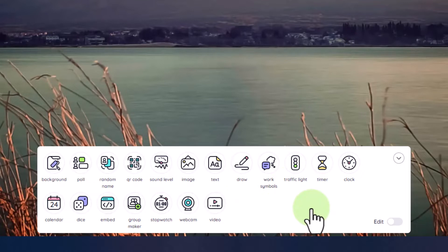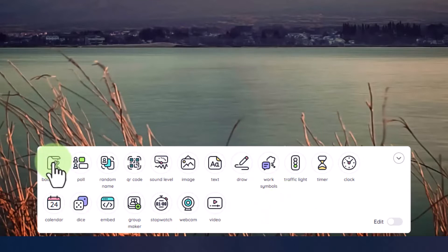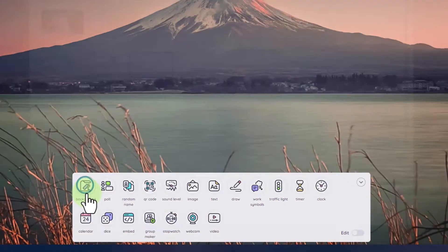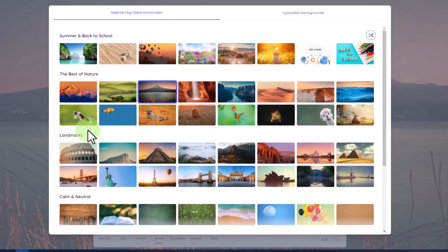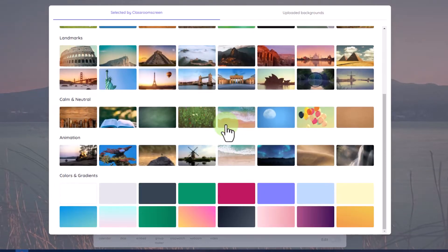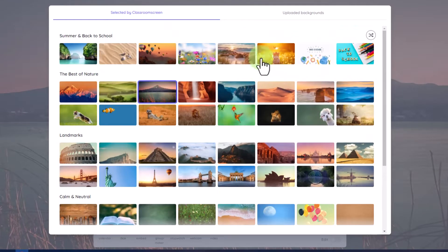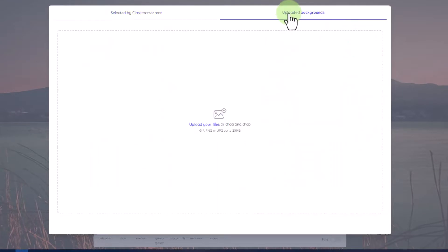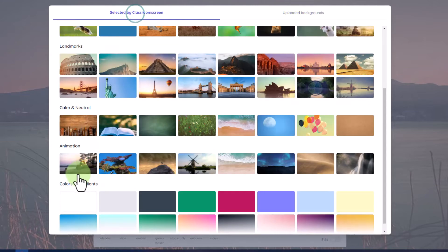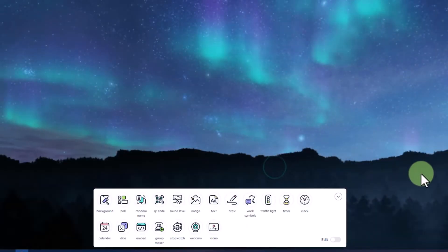Now, it would be a lot to show you how all of these widgets work, so let's go ahead and dive into a couple widgets so you get the idea. The first thing I want to do is customize my background. I have all kinds of choices here of backgrounds. I can even go to Uploaded Backgrounds and upload my own. I want one that's slightly animated, and I like this one, so I'll choose this one.